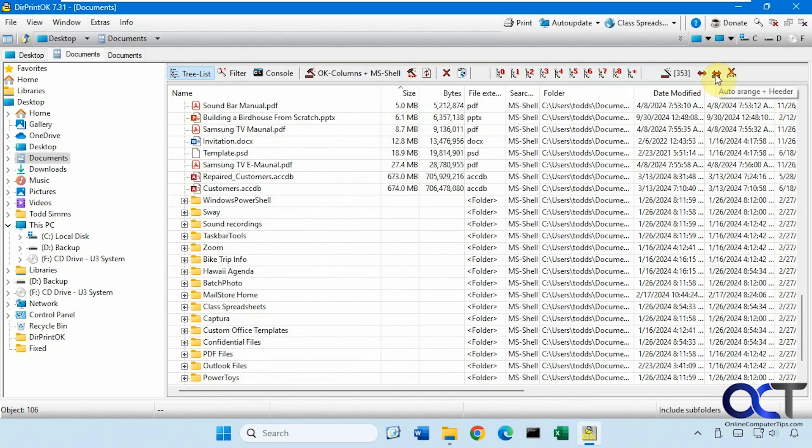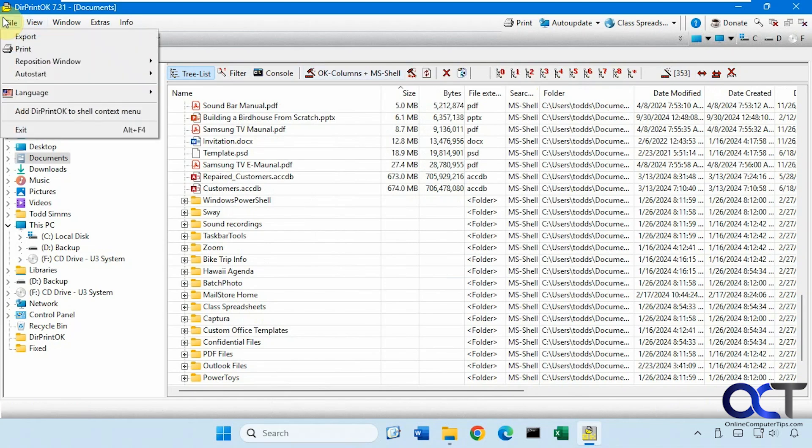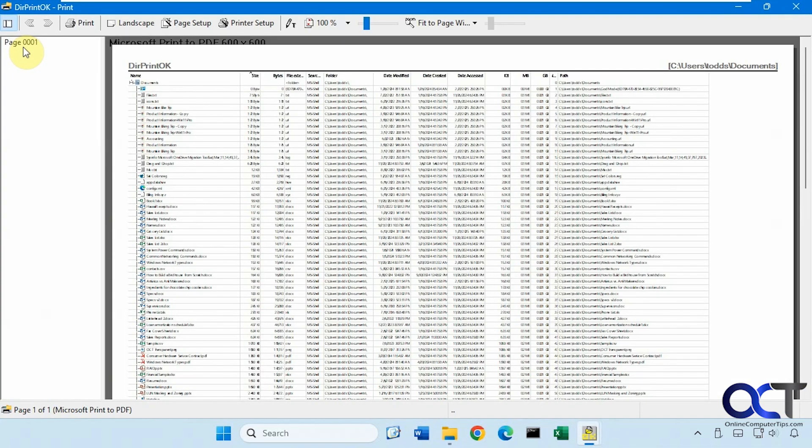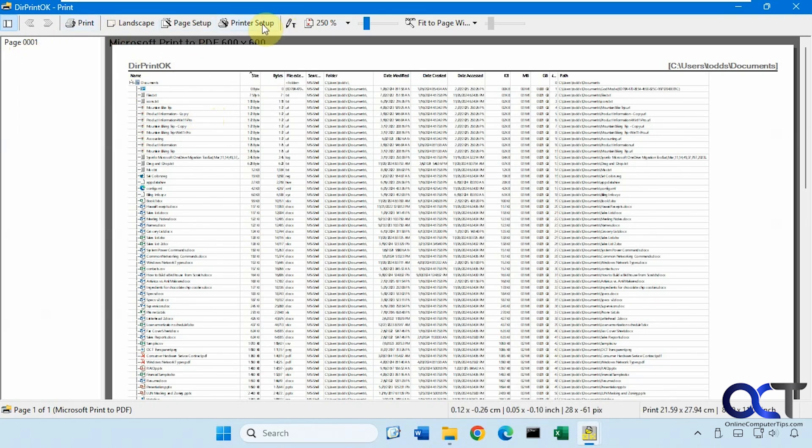Then we have the auto arrange, auto arrange header, and export. All right, then up at the top here we have another way to get to export print. So if you click on print, it'll open up another window here with a print preview and you could do your printer setup and so on.